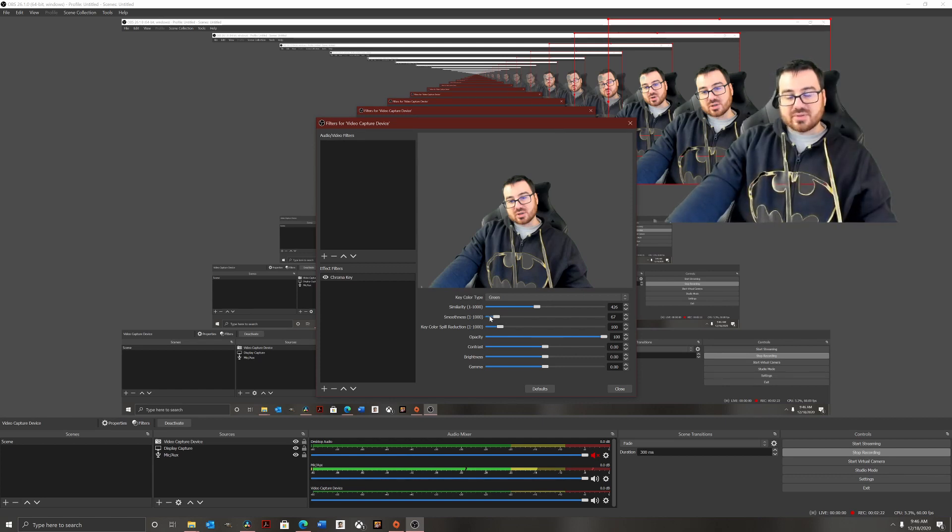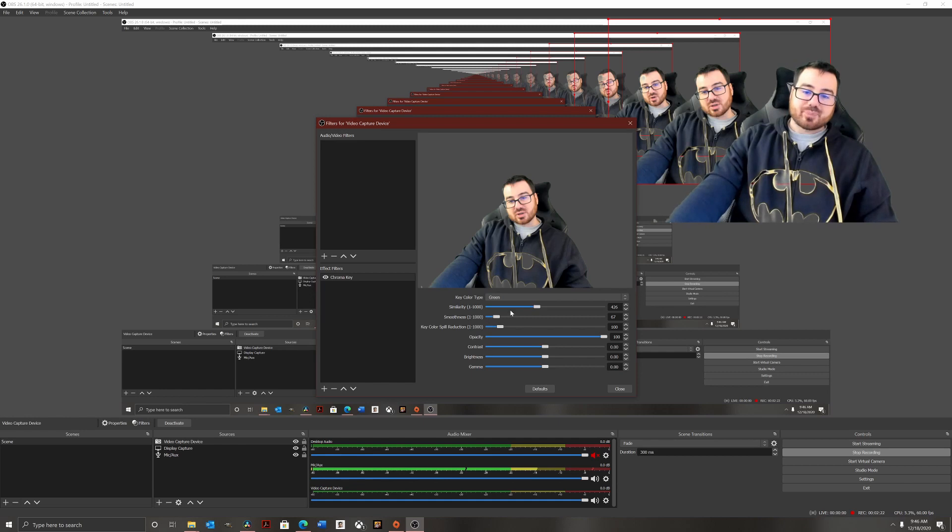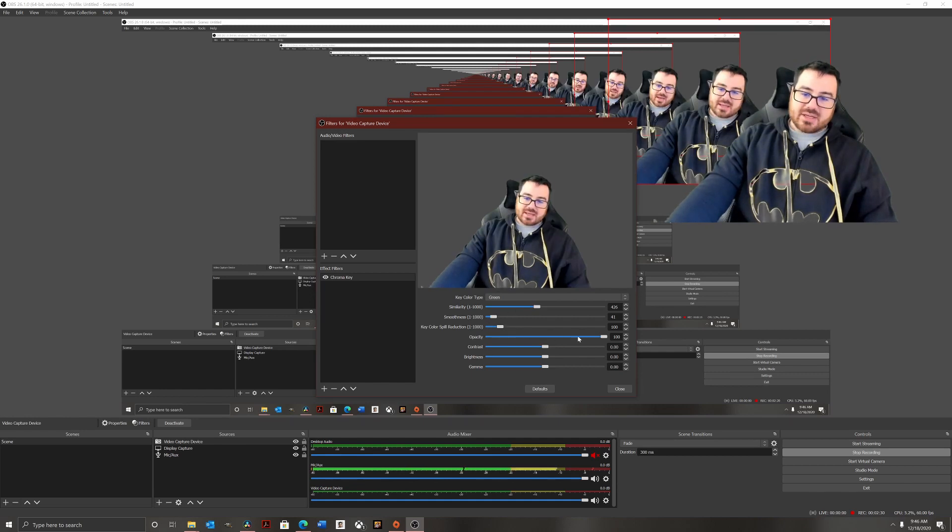And I'm going to leave it right there. And then you can make yourself disappear with this slider here. I don't know why anybody's going to want to do that, but there you go.